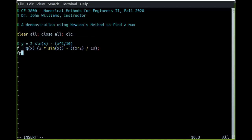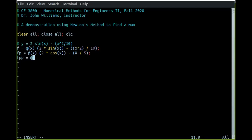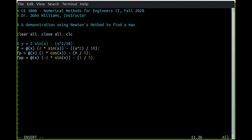That's our function. Now we need our derivative. Our first derivative, we'll call it fp for f prime of x — that's 2 times the cosine of x minus x over 5. Then we also need our second derivative, f double prime of x, which is negative 2 times the sine of x minus one-fifth. Those are our three important pieces.